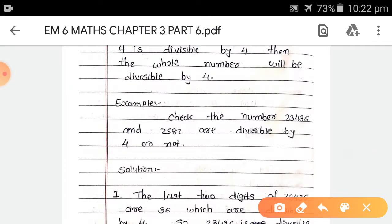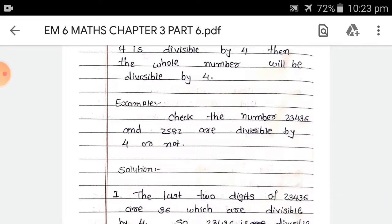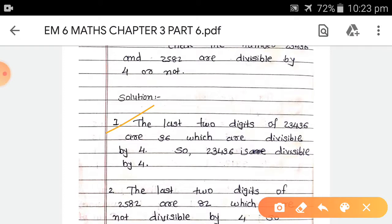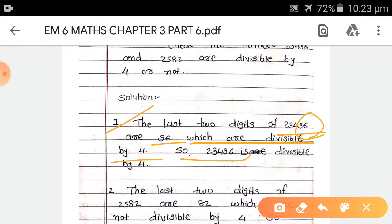For example, check whether 23,436 and 2,582 are divisible by 4 or not. First, the last 2 digits of 23,436 are 36. You can see that 36 is easily divisible by 4 because 4 × 9 = 36, so 23,436 is divisible by 4.